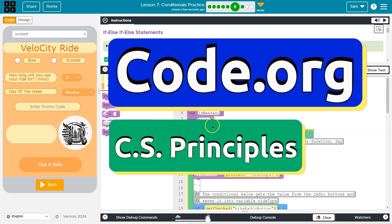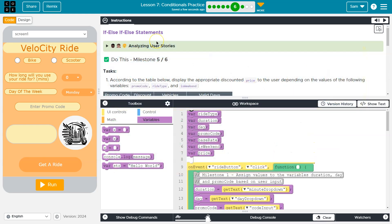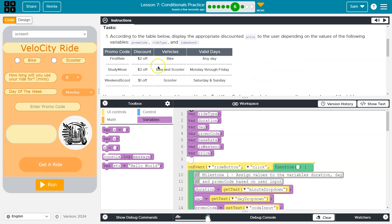This is Code.org. Let's see what we have here. If/else-if statements — according to the table below, display the appropriate discount price to the user depending on the values of the following variables. Promo code.